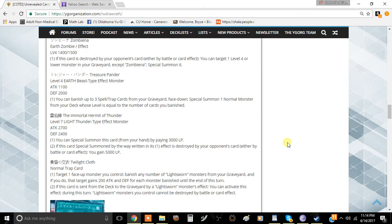Menomofos here bringing you this video. Today we're talking about the Immortal Hermit of Thunder. It's a Level 7 Light Thunder-Type Effect Monster with 2700 attack and 2400 defense.